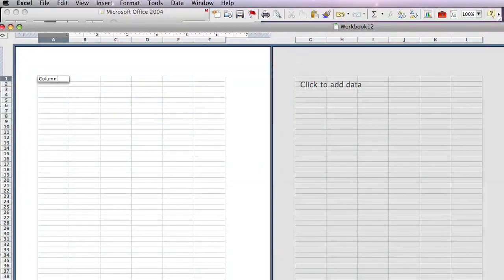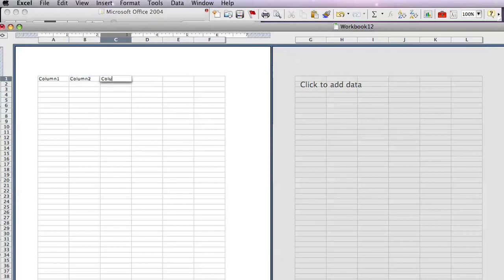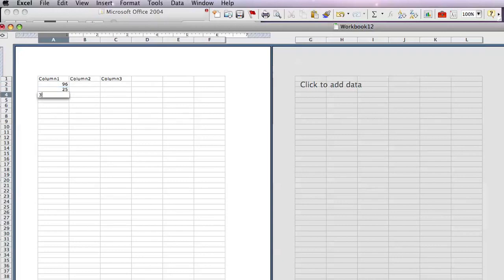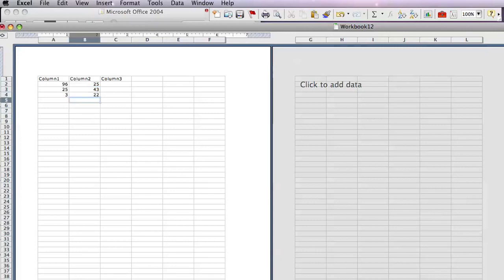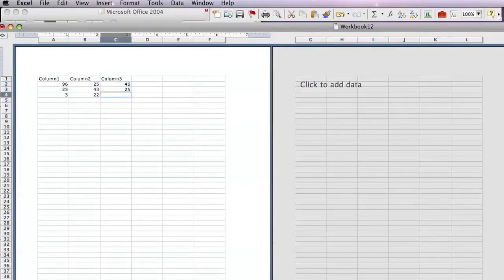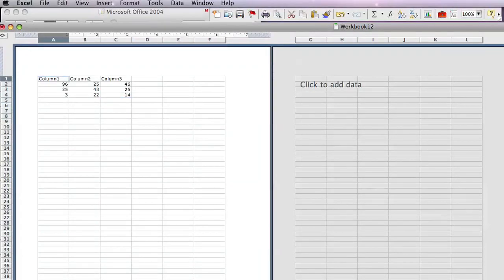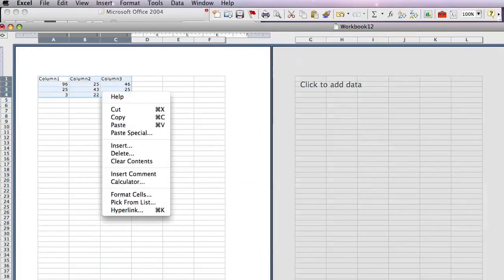You're going to create a spreadsheet. You can select the cells of your spreadsheet, right click, and select copy.